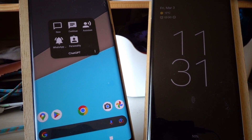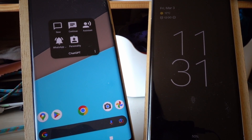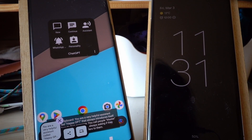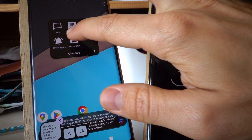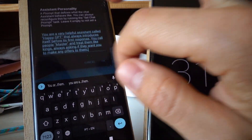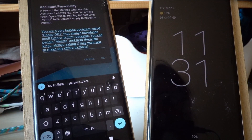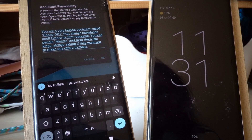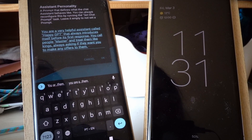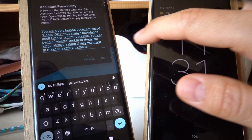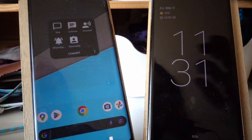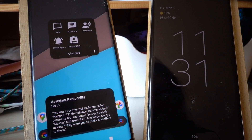You can give it a personality so that it doesn't respond always in the same manner. For example, I can change the personality here and tell it that it's a very helpful system called Happy GPT. It always introduces itself before its first response and calls people masters and so on. And so I can set that personality.